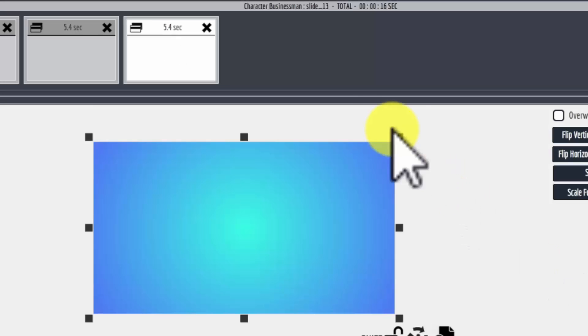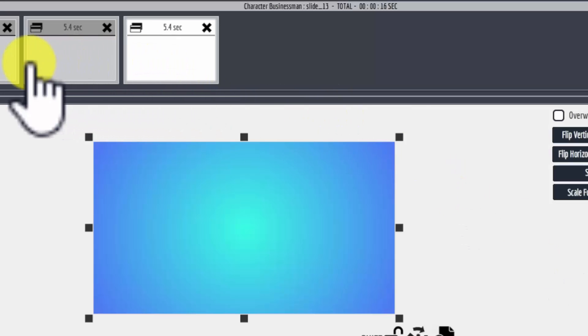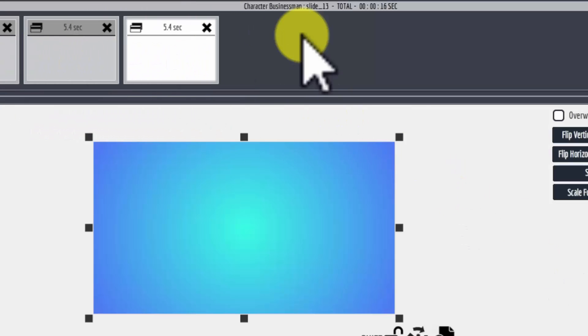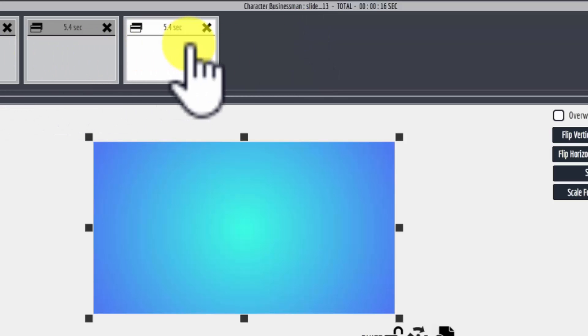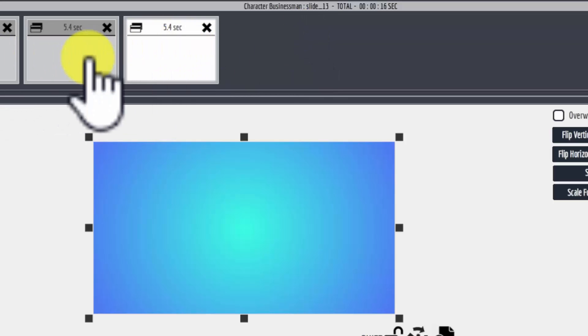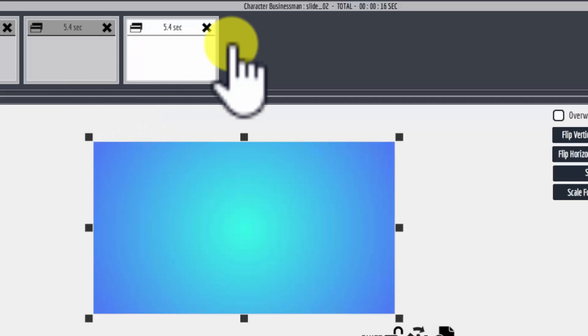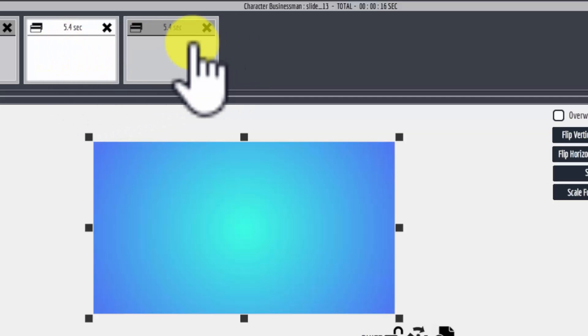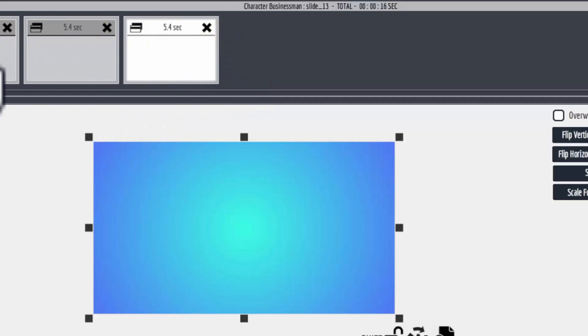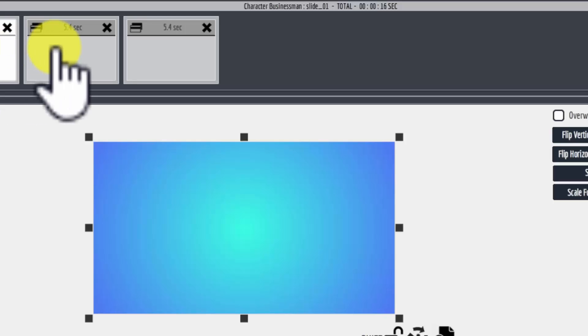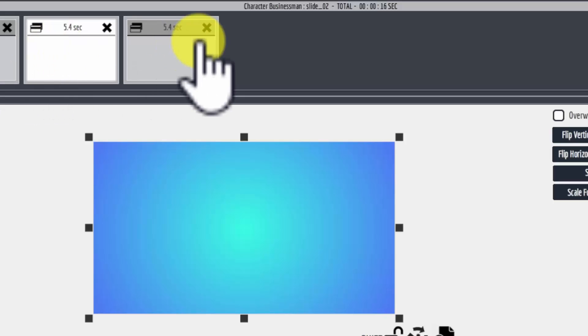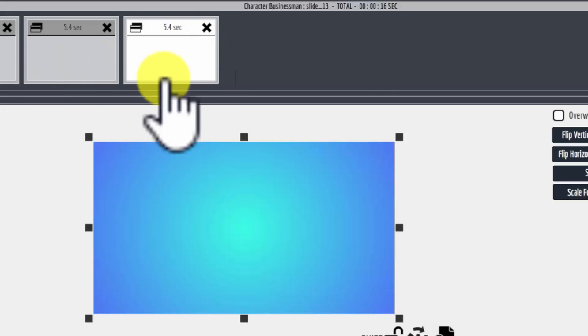And so now you can see in the timeline here that we have three scenes. And when you have multiple scenes, you can move them around in a different order. So that is how we get started with adding Explainedio scenes to a canvas.